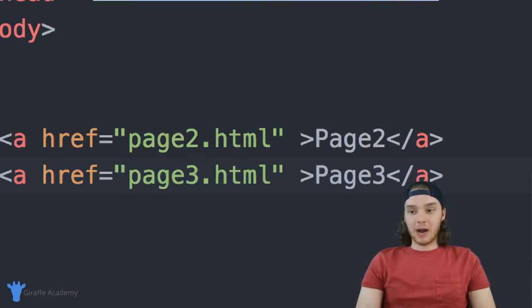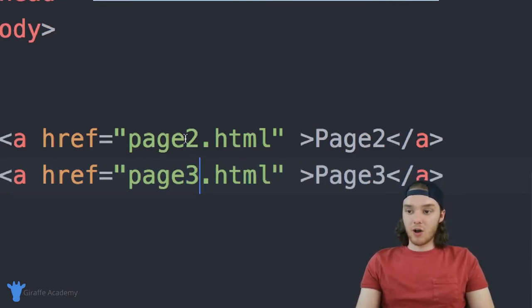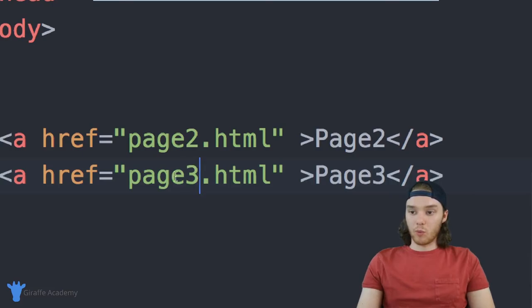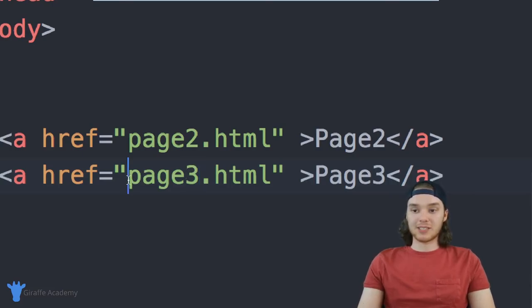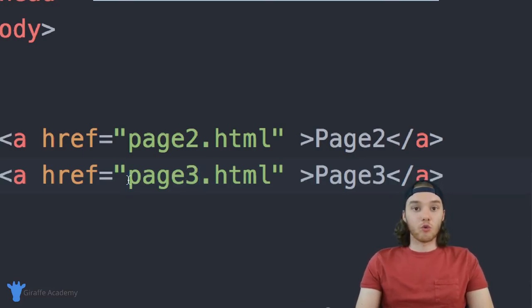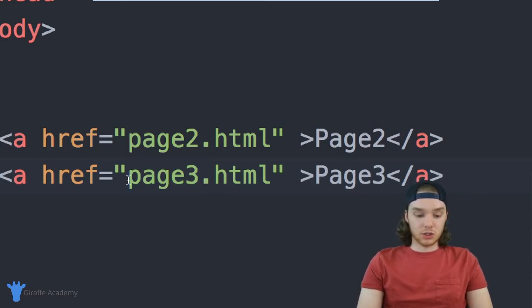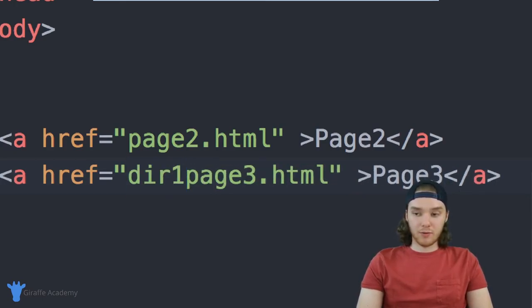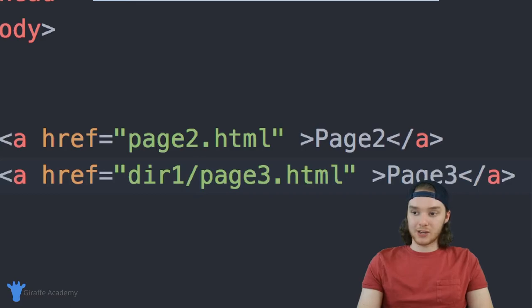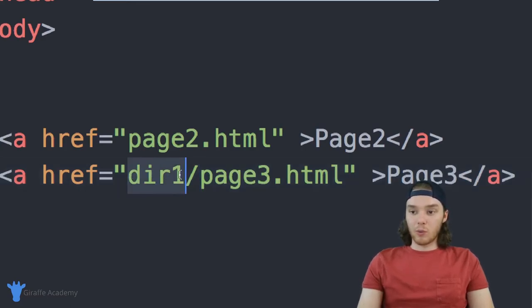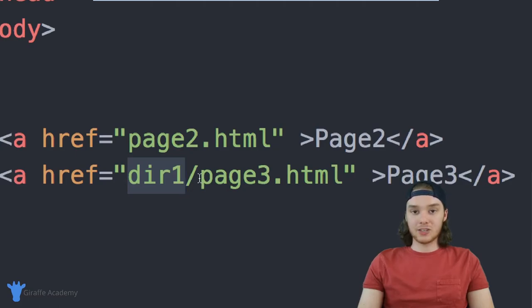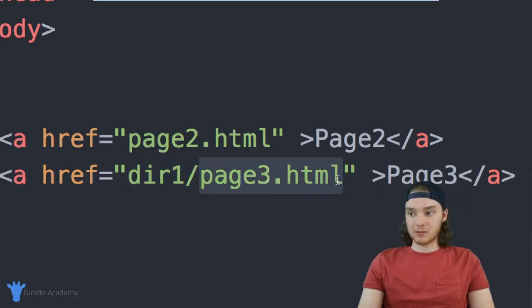Because the browser is not going to know where this page three is supposed to be, we have to tell it exactly where it is relative to the current file that we're on. So I can say, der one, forward slash page three. And what this is going to say is, we want to go to directory one, and we want to link to a page inside of directory one called page three dot HTML.